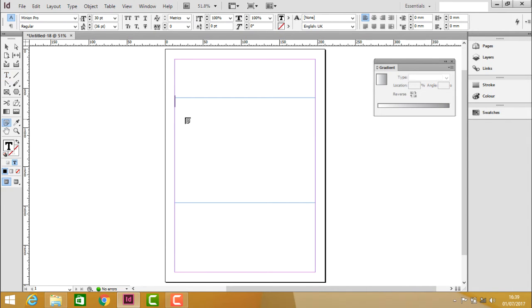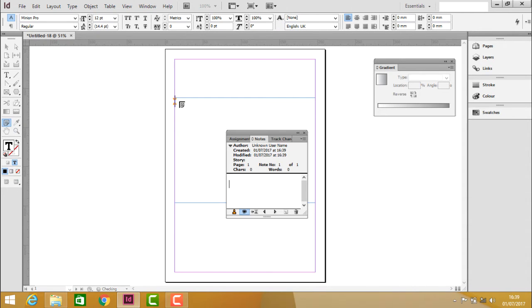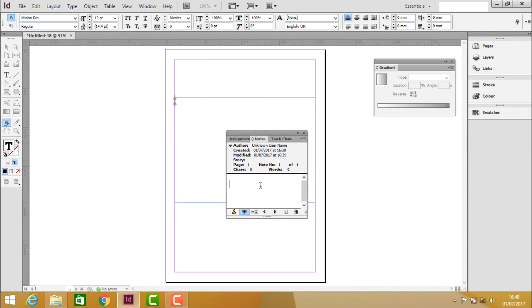Click inside the text frame, and automatically it will pop up a notes floating window. Now in this window, you can insert your comment.